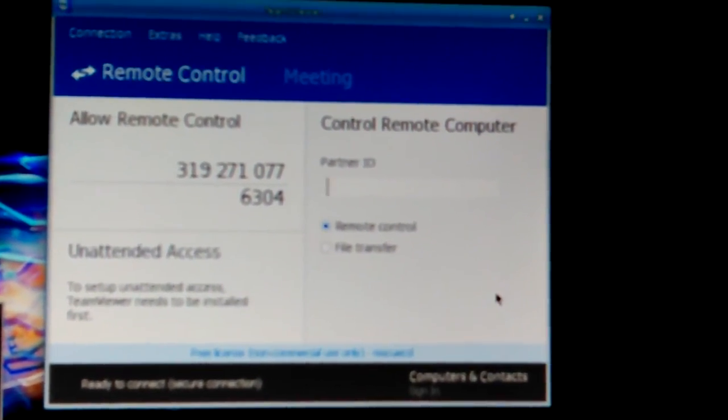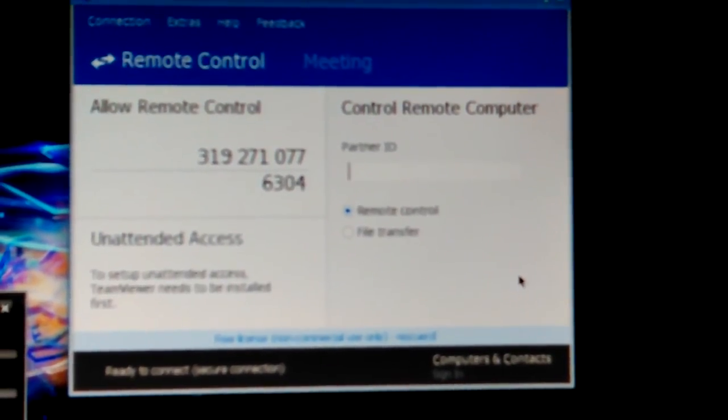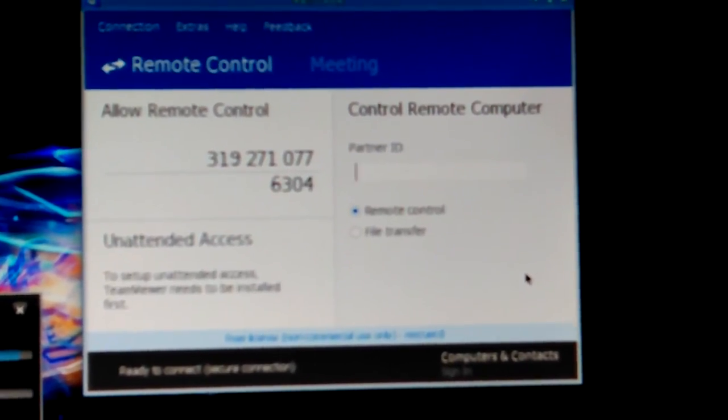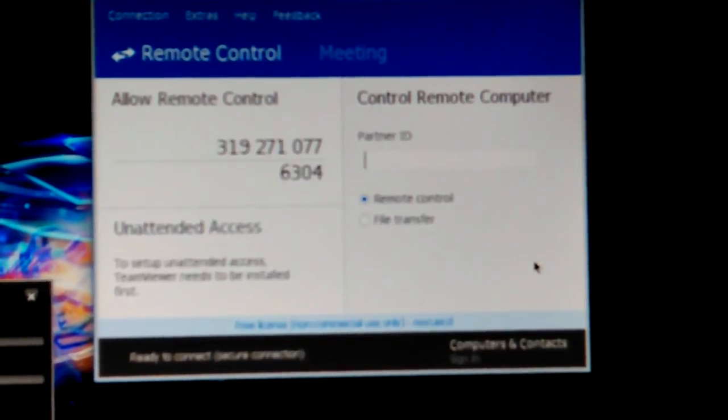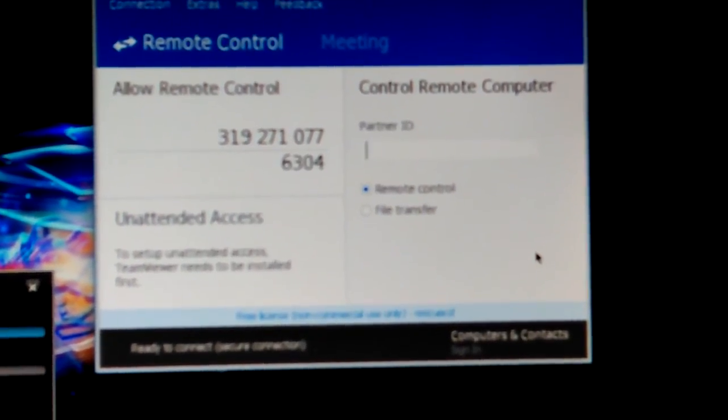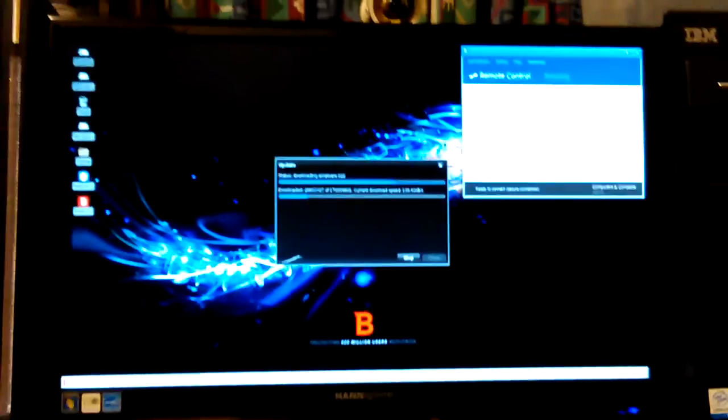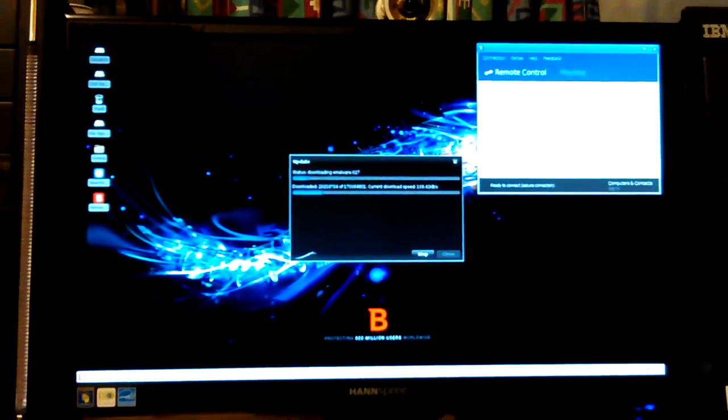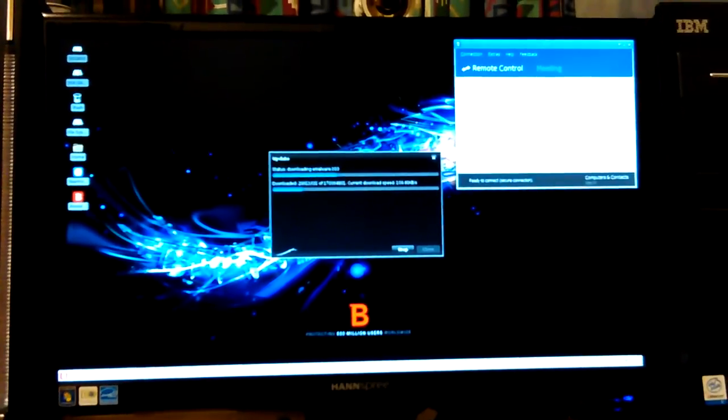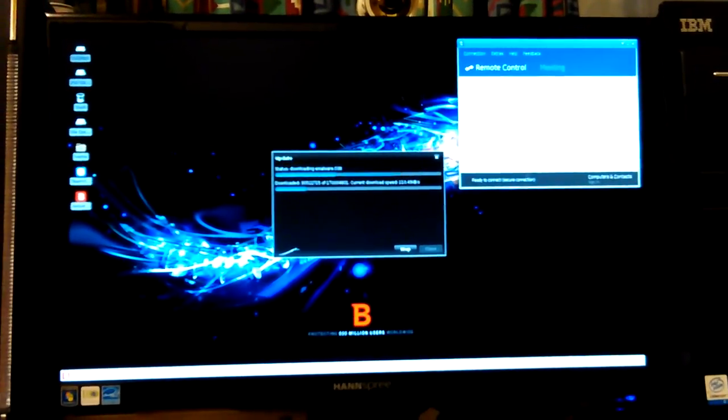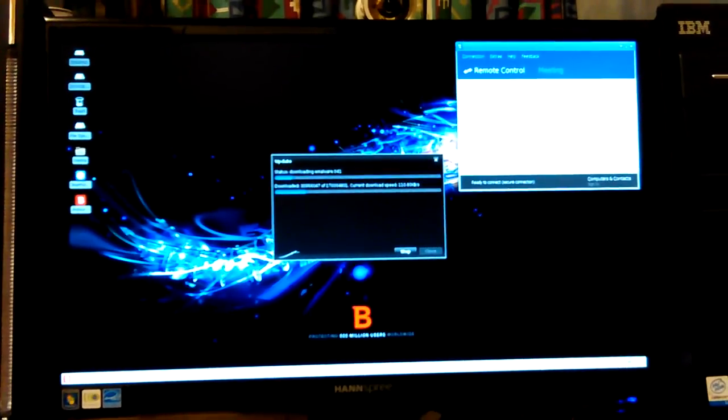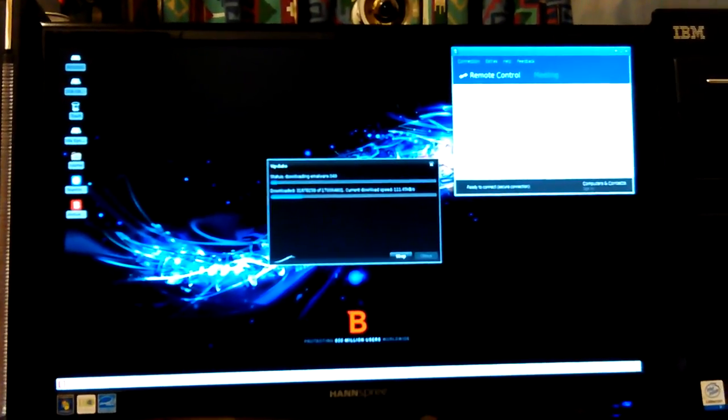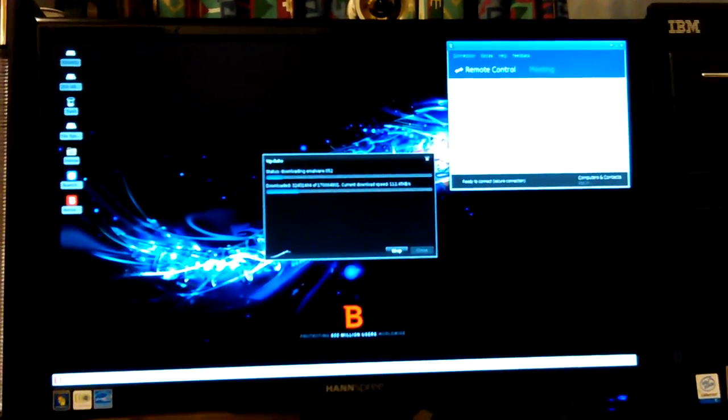So it gives you a number - allow remote control. So this is a server. Now I can go over to my other machine and open up TeamViewer and type in that number, that 319 so-and-so number. It'll go either way. Allow remote control or control a remote computer. I guess I haven't paid enough attention because I guess the one that's on my - I just want to use it to control my phone and didn't pay enough attention so I can go either way. It's a server and a client. Unattended access - to set up unattended access, TeamViewer needs to be installed first.